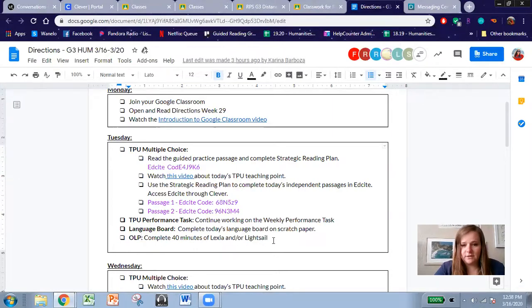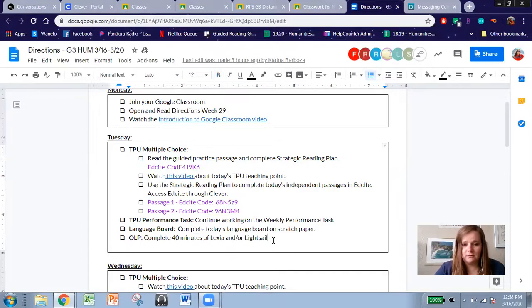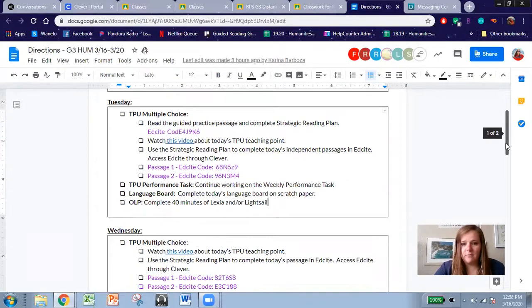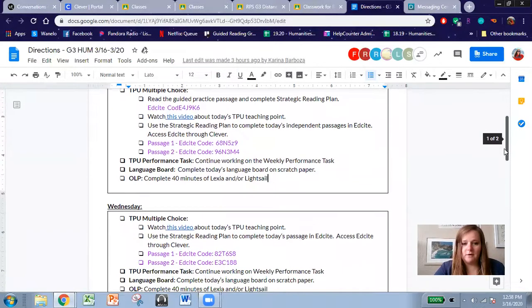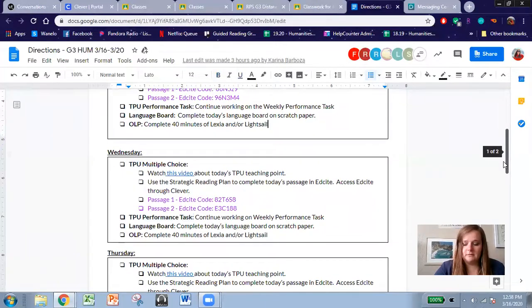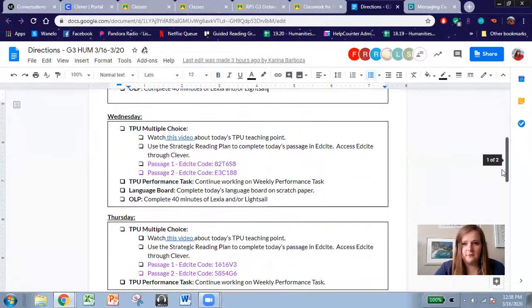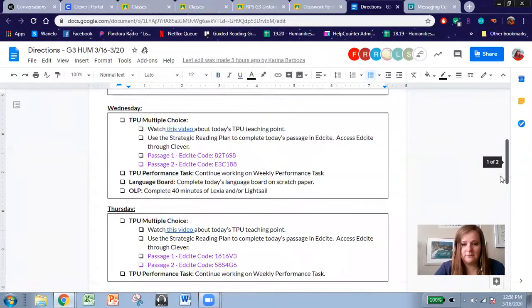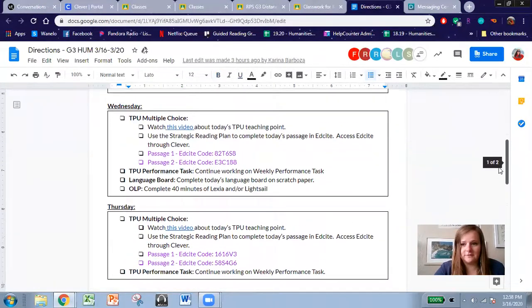And then your OLP teachers will be checking on your minutes that you're completing daily, and we will be calling you once a week to check in with you, maybe more, about what you're doing and give you feedback. So look forward to those calls.